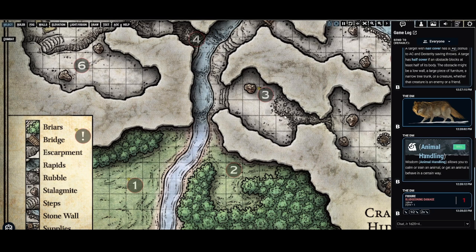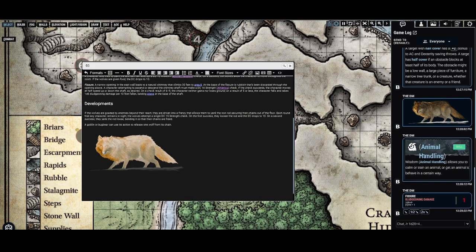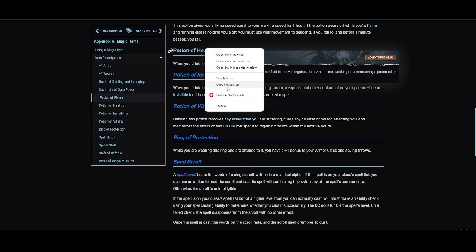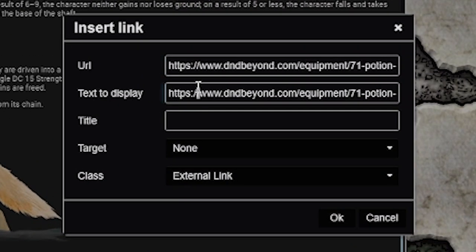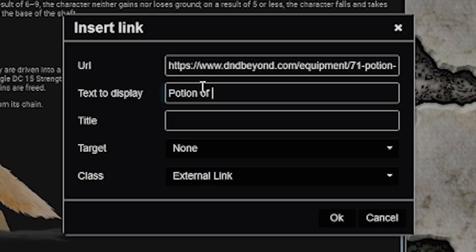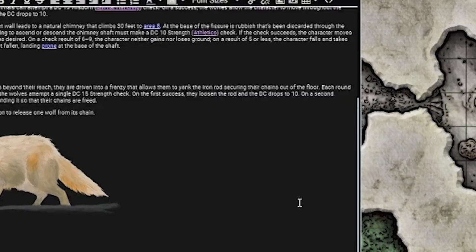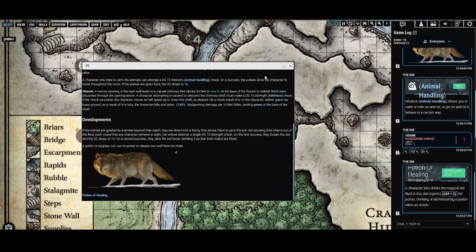Additionally, perhaps you want to link a magic item, spell, or something like that into a note to show your players. Inside this note, I want to link a magic potion they find there. I'll go find a Potion of Healing on D&D Beyond, copy the link address, go back to my note, press Insert/Edit Link, paste the link, change the display text to Potion of Healing, and for the class change it from External Link to DDB Tooltip Link. For spells, monsters, magic items, or sources, it becomes a link, and if I hover over it, it'll show the tooltip that I can send as well.